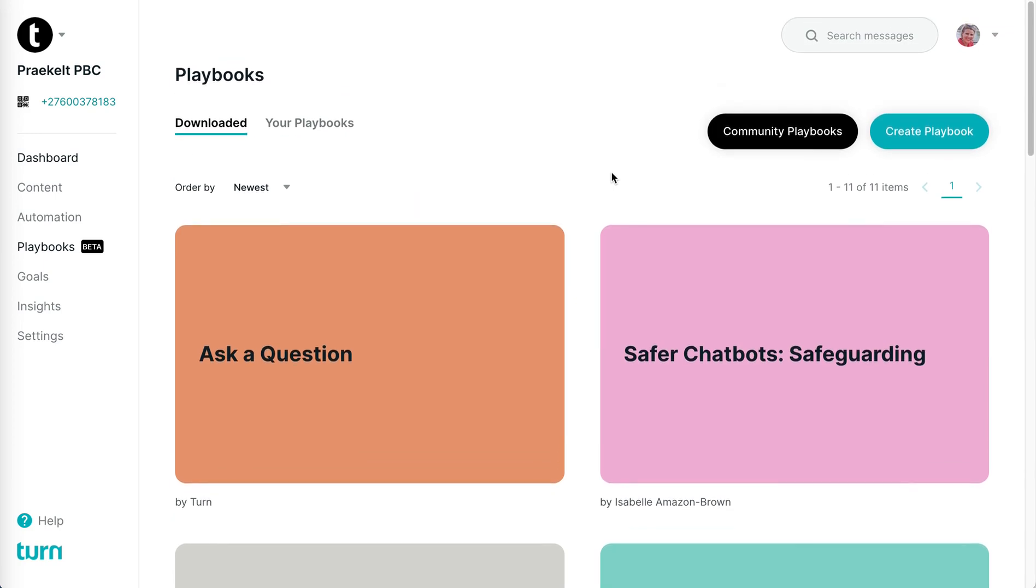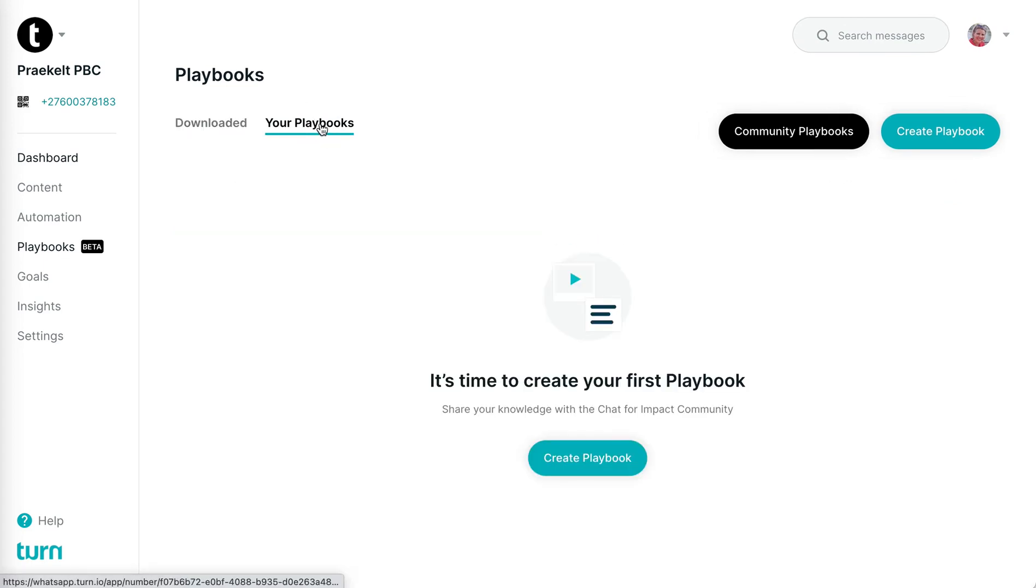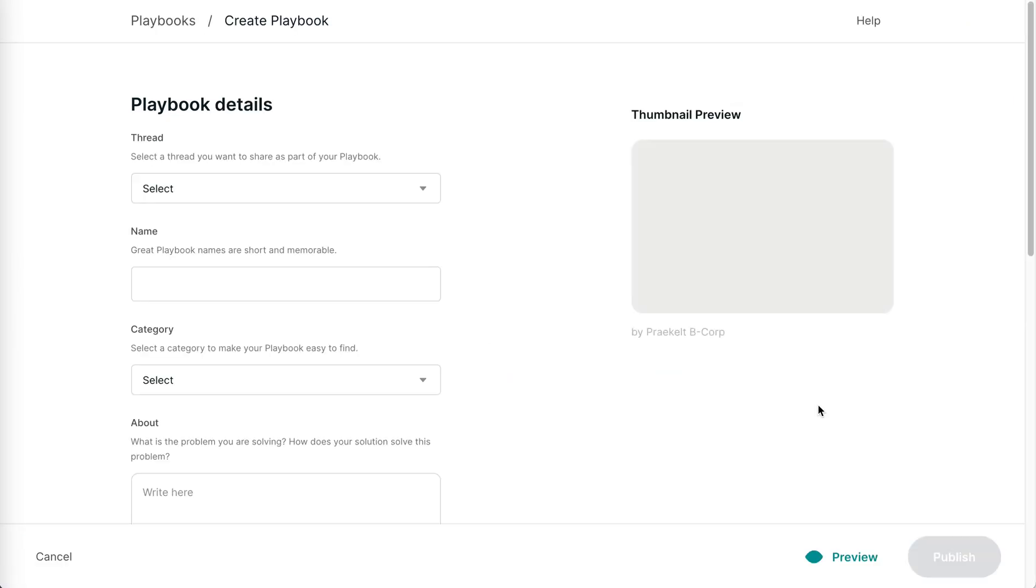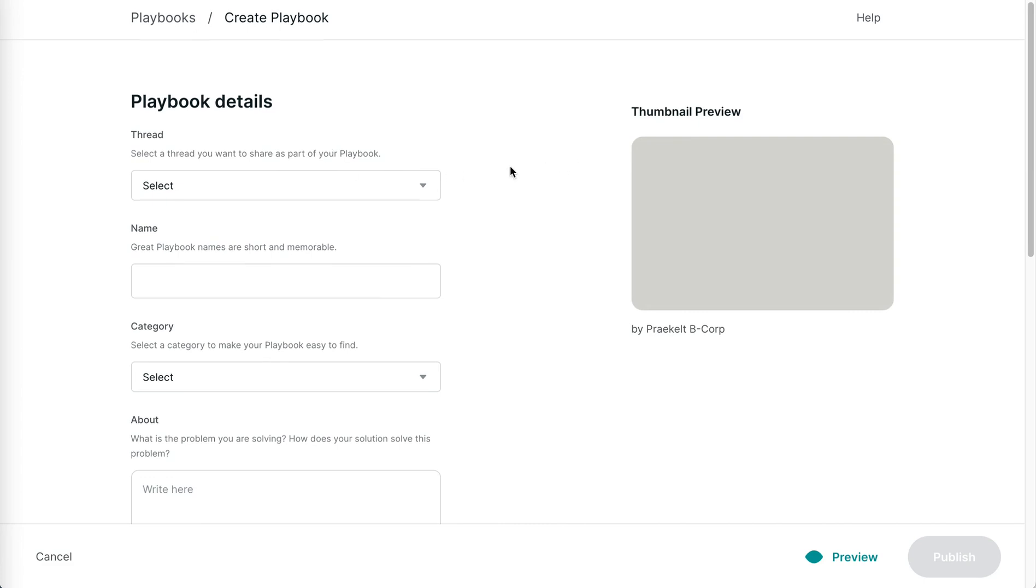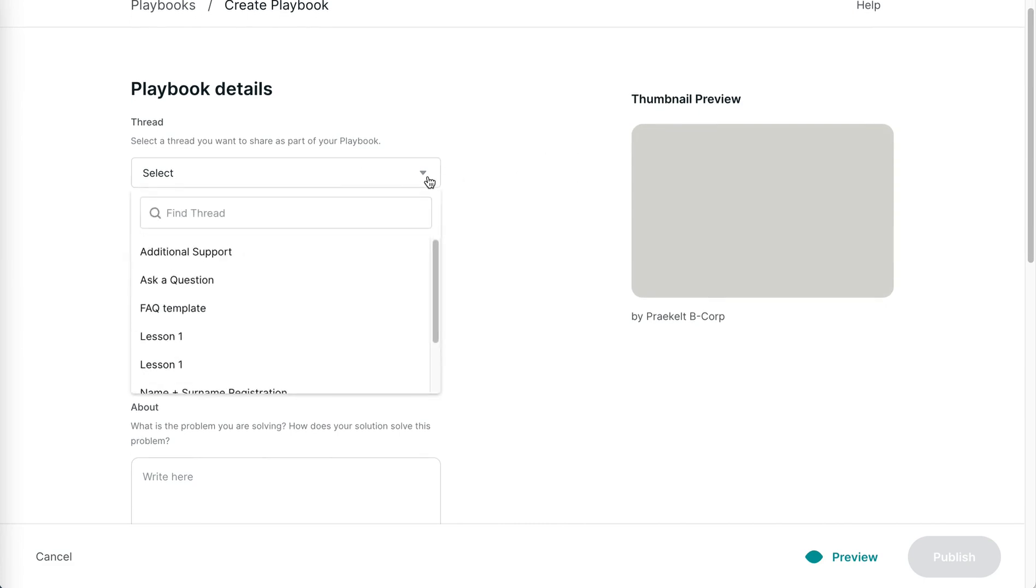It's very easy to create a playbook if you have some interesting threads that you think others could benefit from. All you need to do is go to Create a Playbook. As you saw in the playbooks, you just need to choose the thread you want to share. I'm going to choose this one.